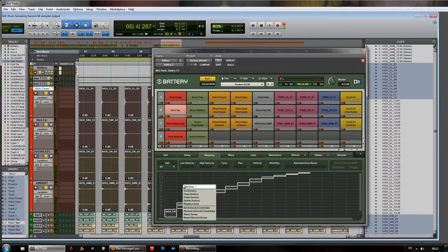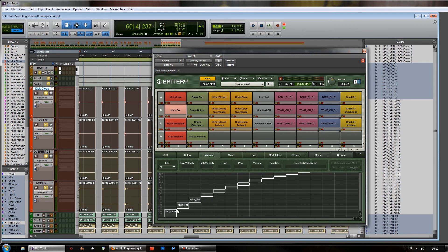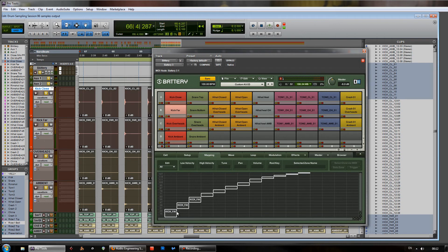Now, unfortunately there was something that said replace zone. Replace zone should allow you to replace it with another sample, which would make it very easy to do this. Unfortunately, it doesn't actually work. So, you're stuck.